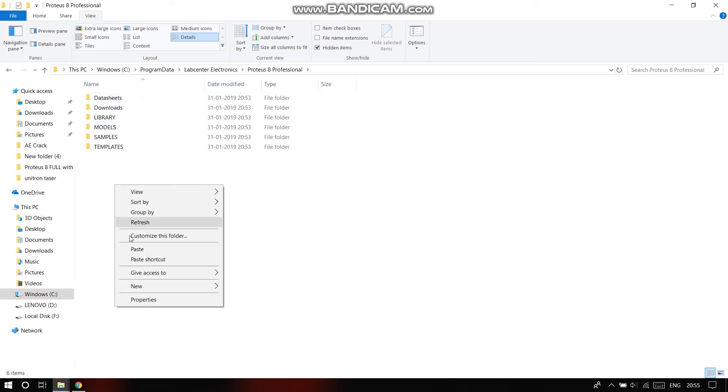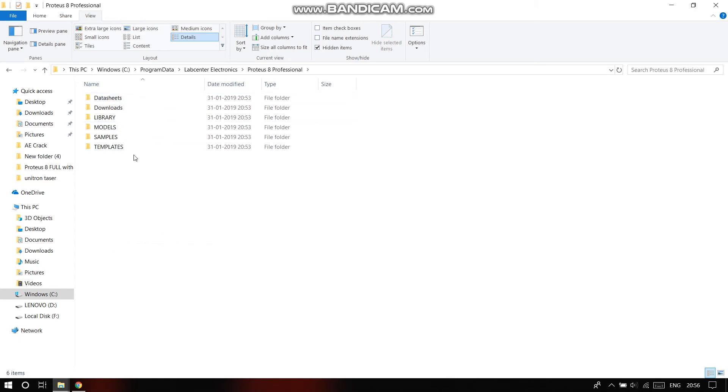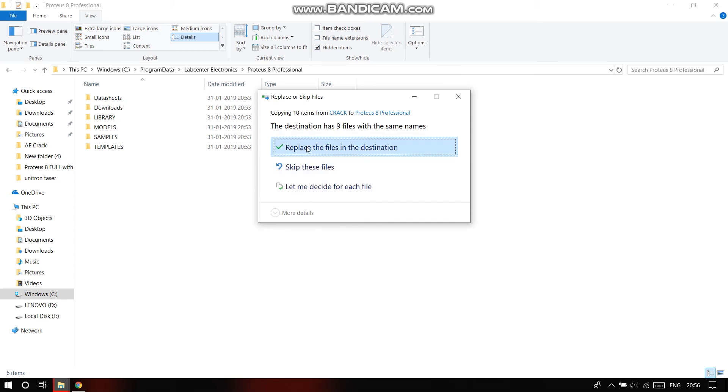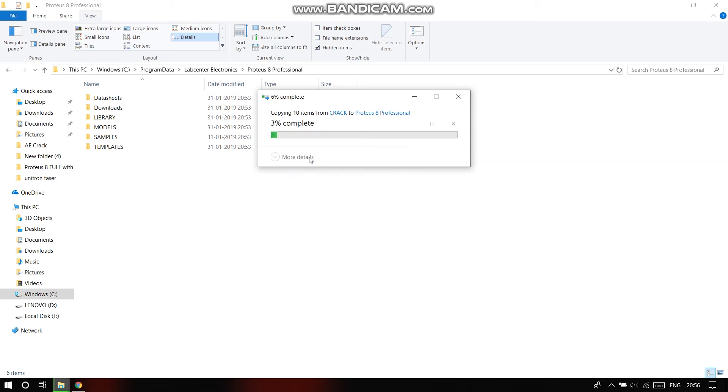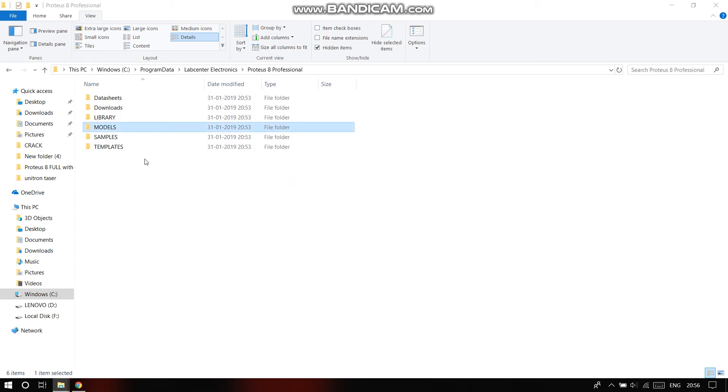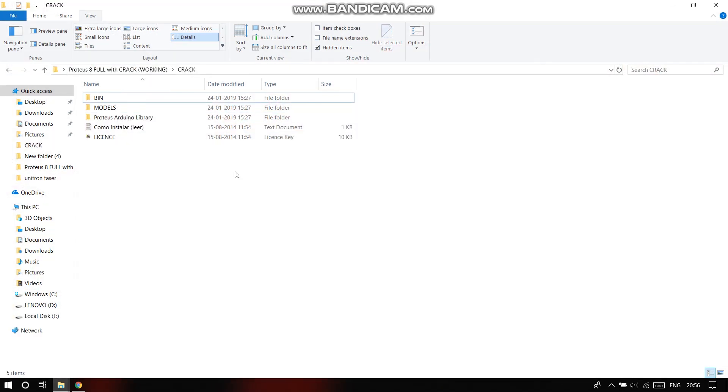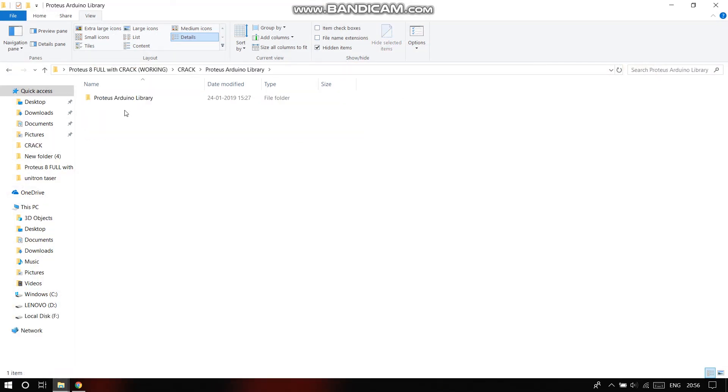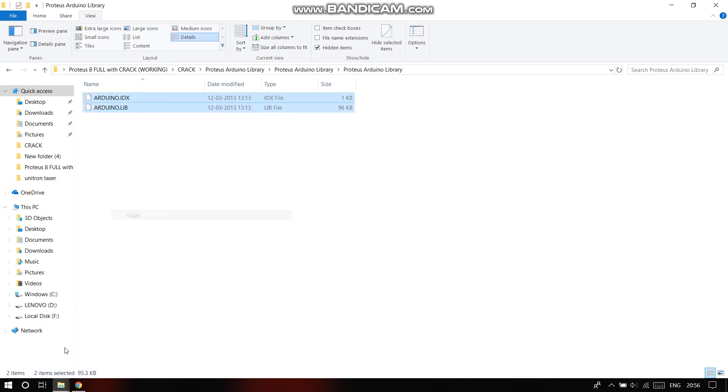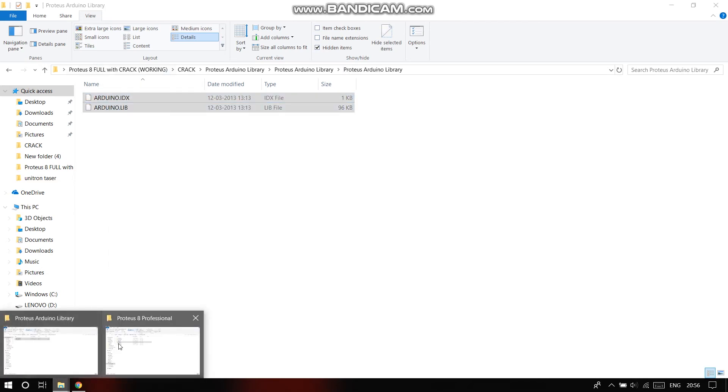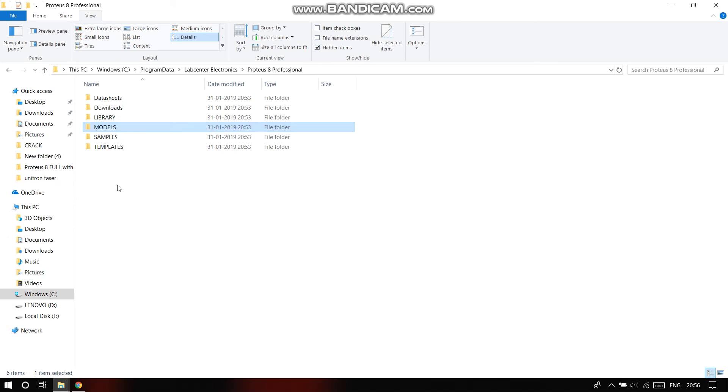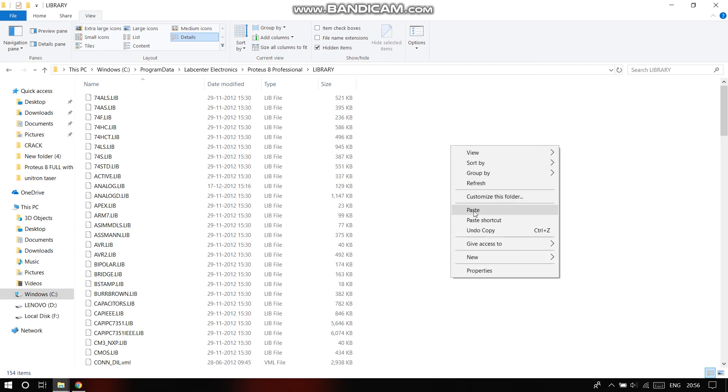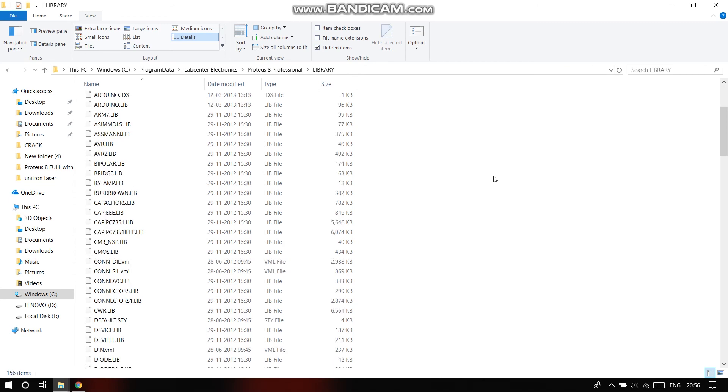Here, paste the models folder. Again, replace the files in the destination. Once you've done that, go back to the crack folder, go to Proteus Arduino library. You find these two files, copy these two. Then go to library under the same program data folder that was hidden previously, and paste these two things. Once you've done that, now you can open the Proteus software.